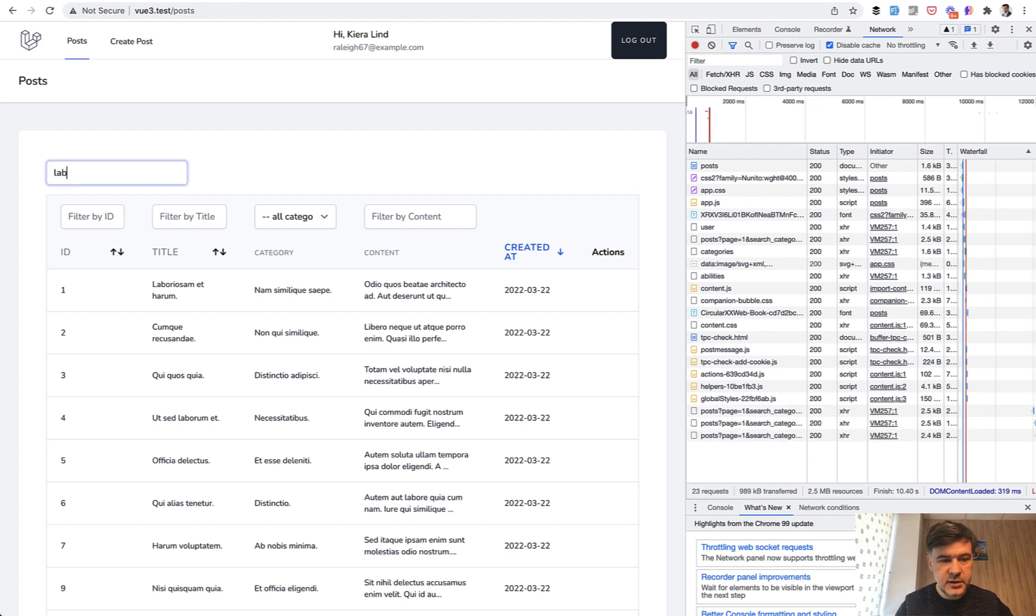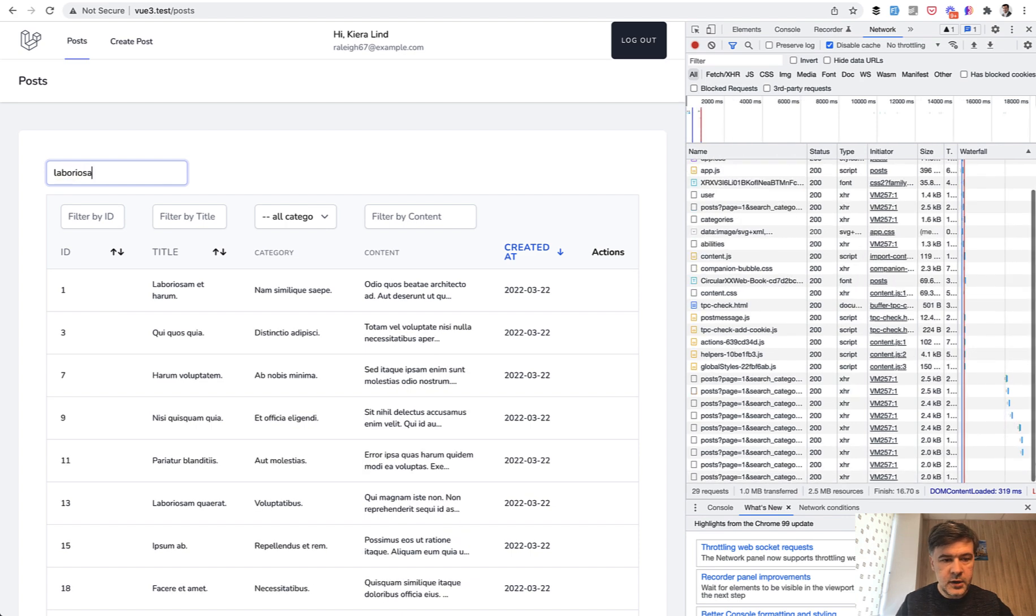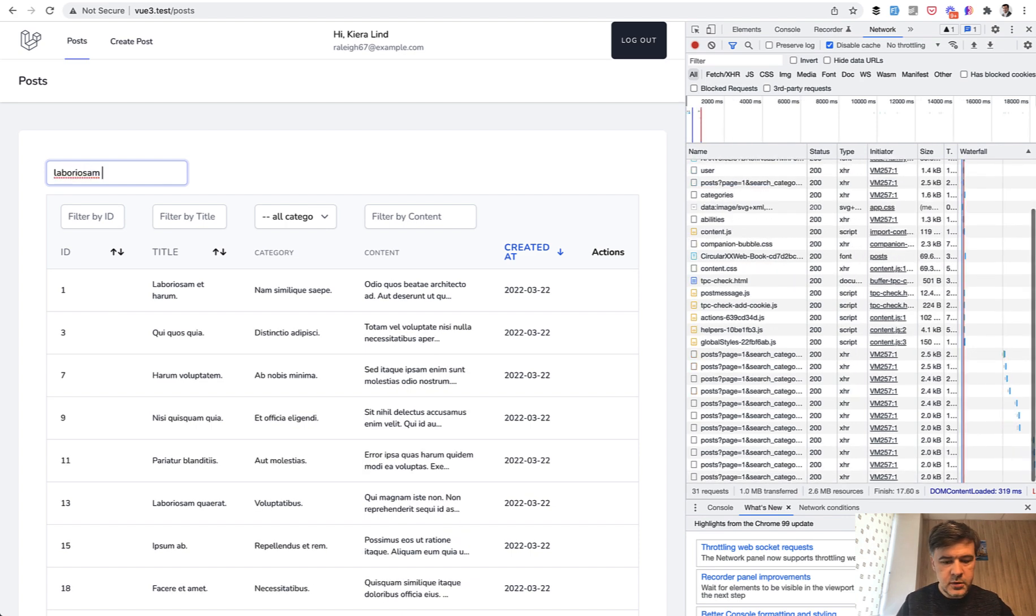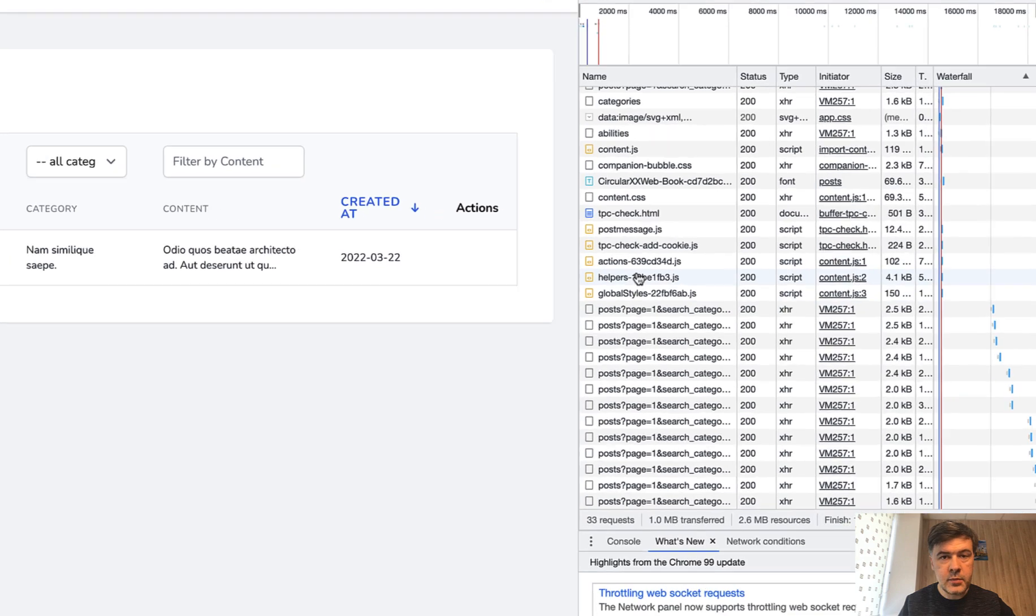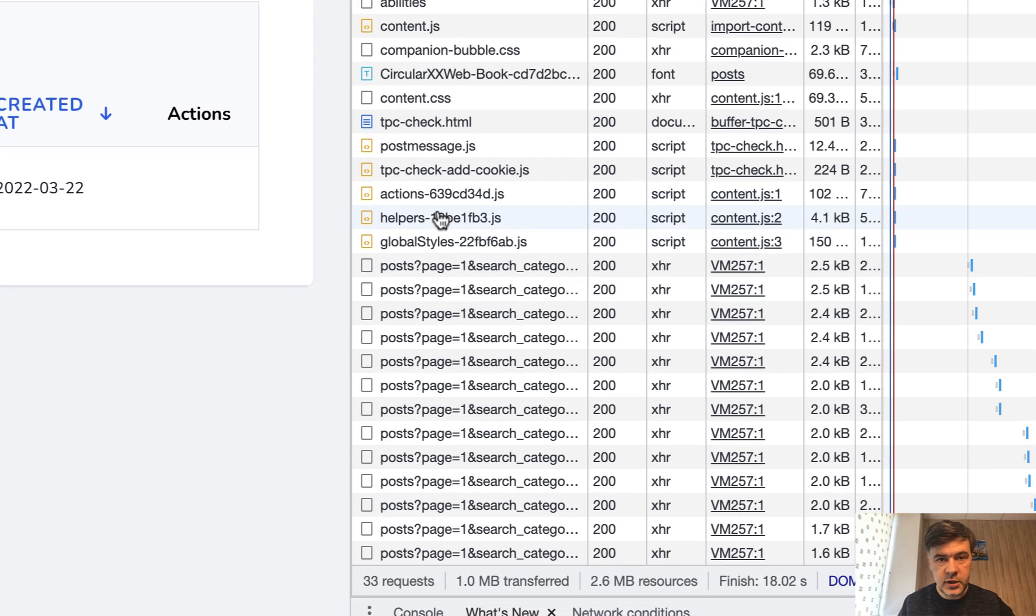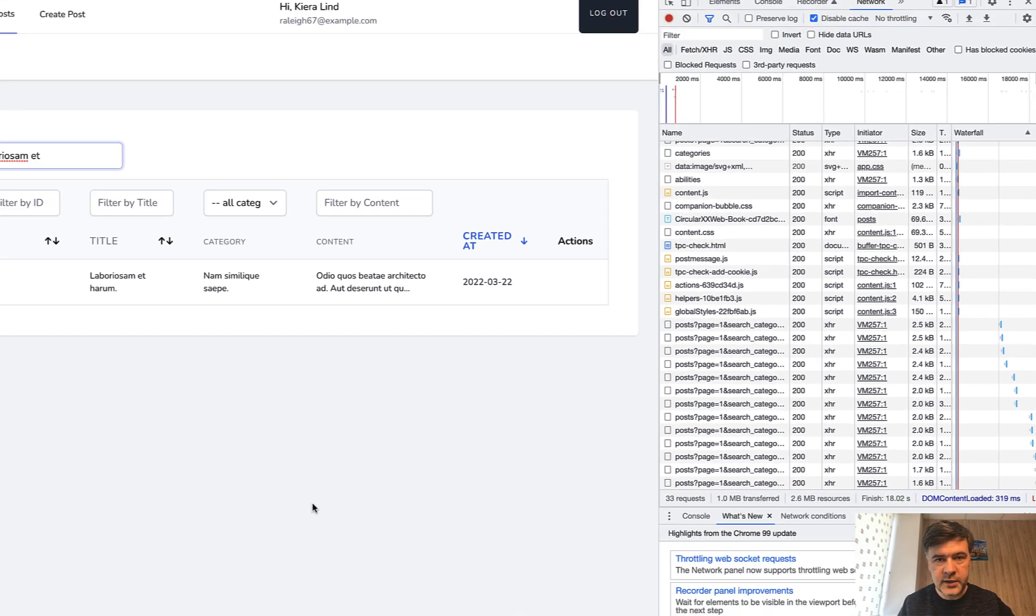letter, letter, letter, the search is performed in the table like this, but every time on every change of the value there's a server request.